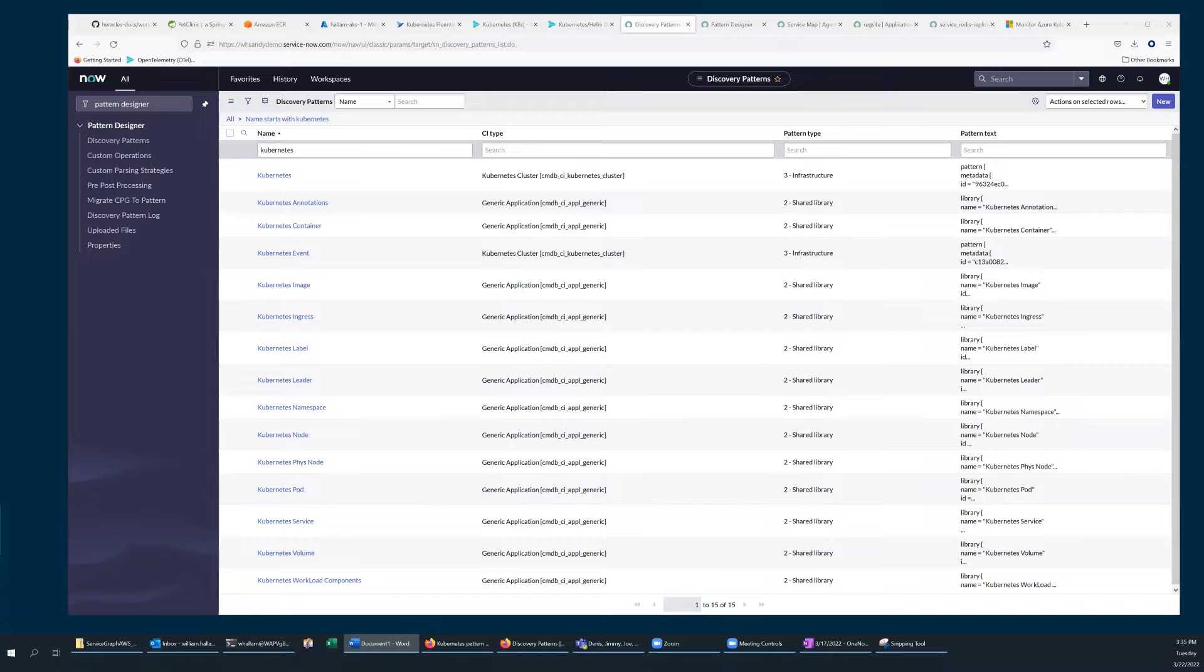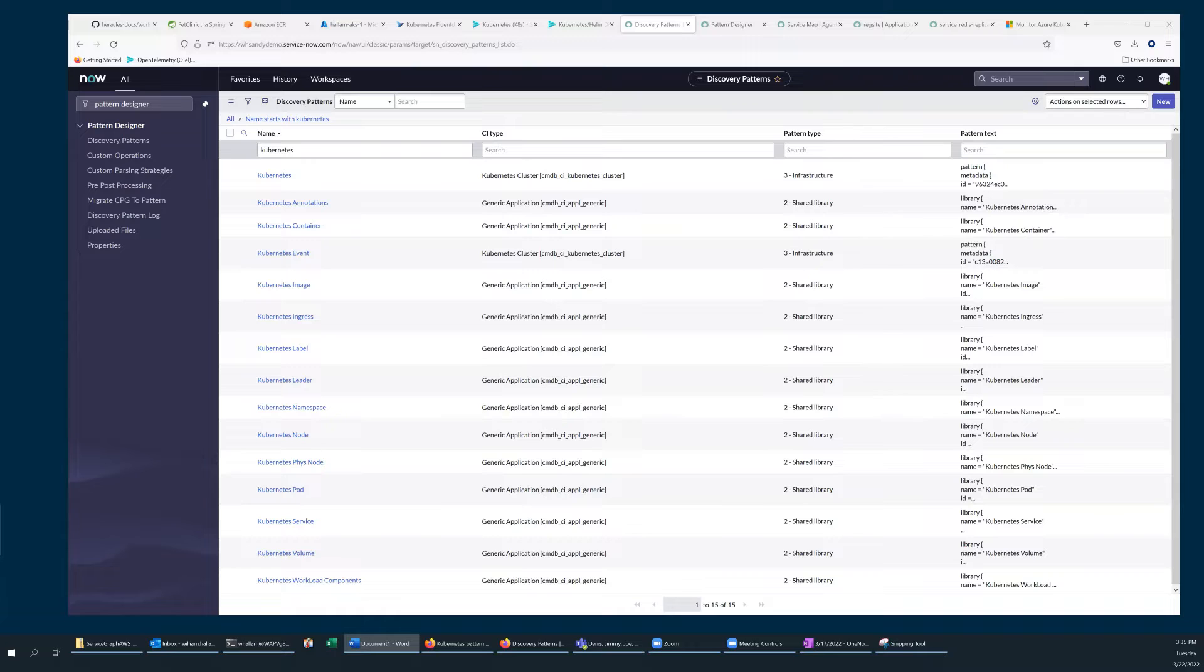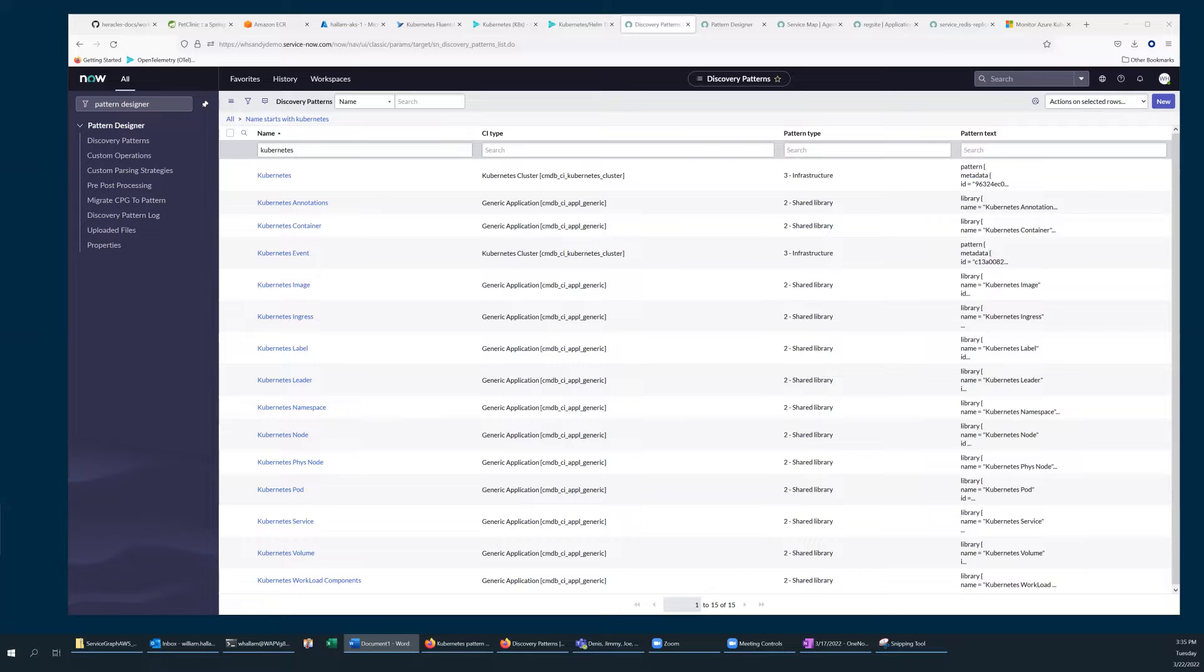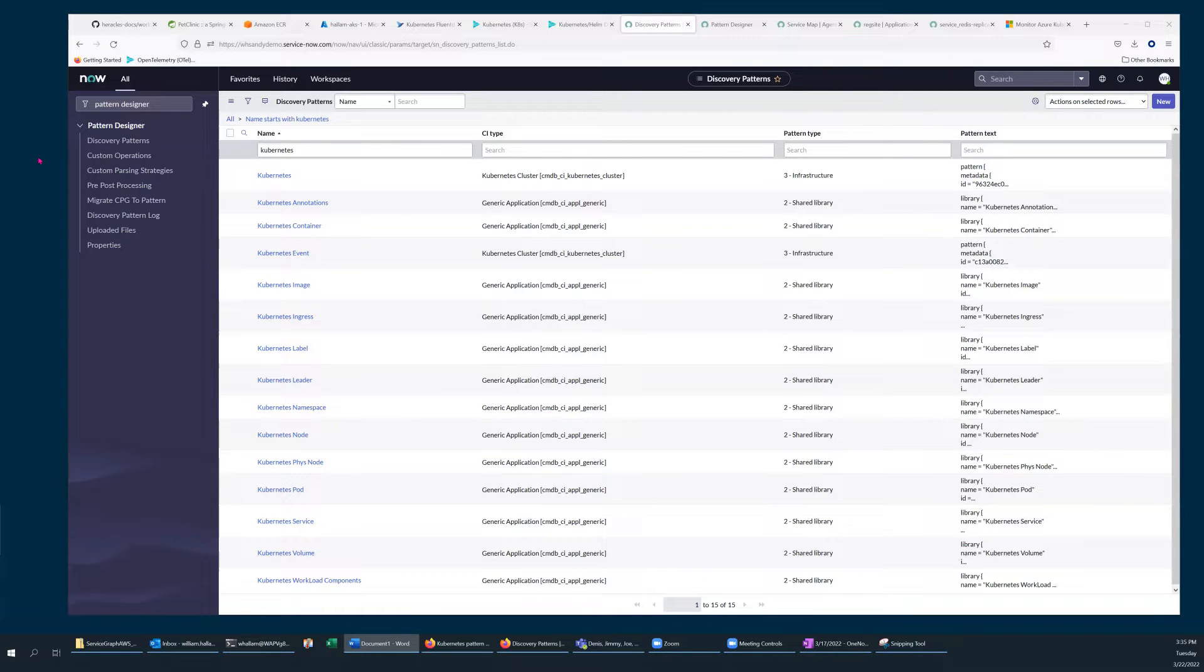The Kubernetes API can provide configuration and state data in the form of YAML files. The ServiceNow Kubernetes Discovery Pattern includes an extension named GetKubernetesYAMLFiles.